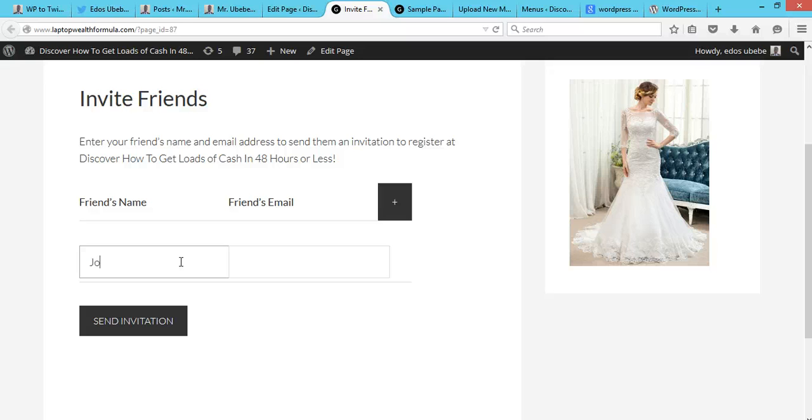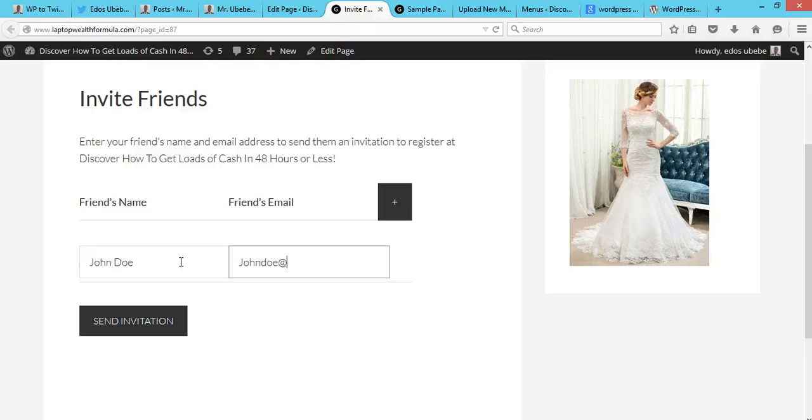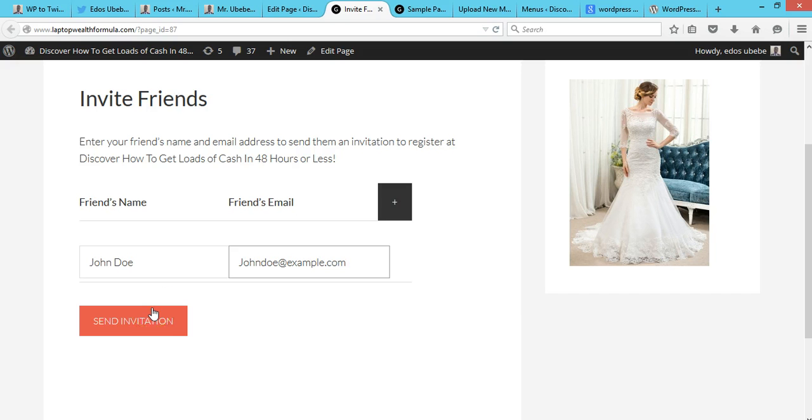Let me say John Doe. I can just say johndoe@example.com, something else. So send invitation. So it's going to send an invitation with the registration link.